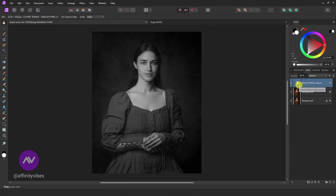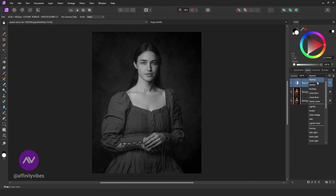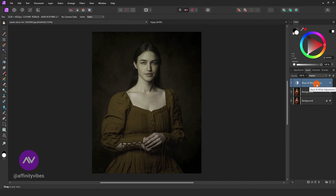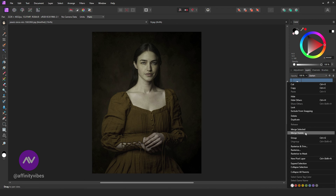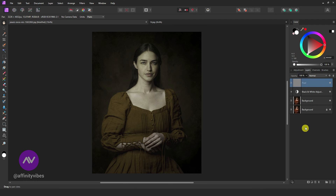Now change this black and white blending mode to Darken. The blending mode might be different for you as it depends from image to image, so feel free to check out the best blending effect for you. After that, select both layers and merge the visible to make it one layer.